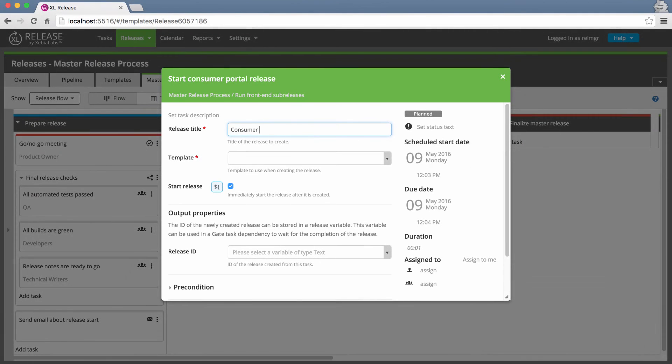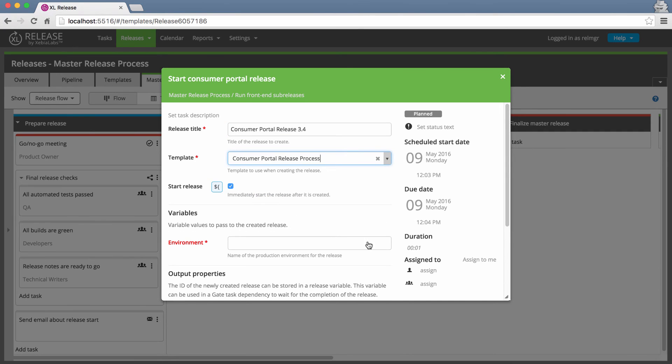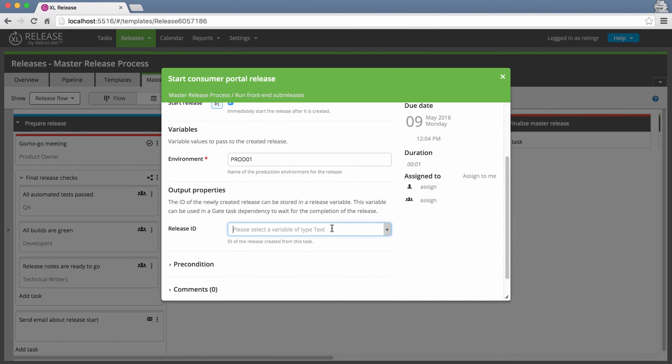No matter what your release pipelines look like, you'll get the benefit of Excel Release's automation support, integration with third-party tools, and reporting features.